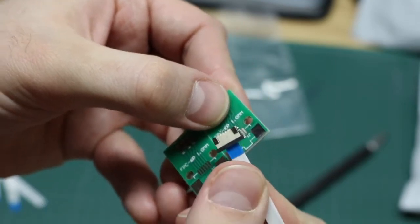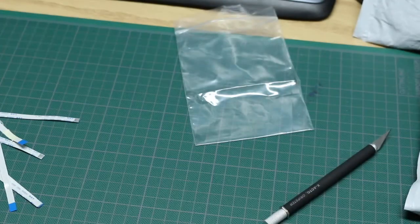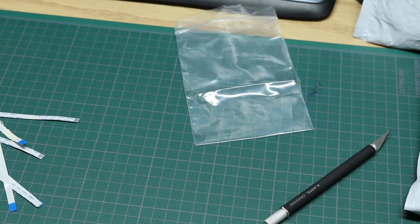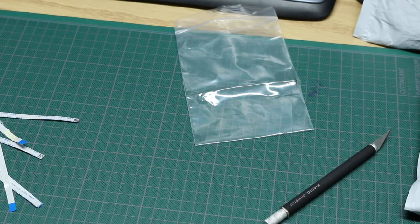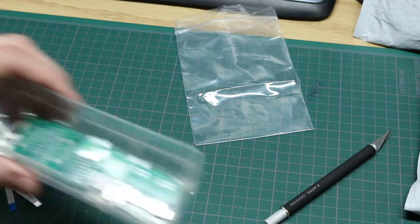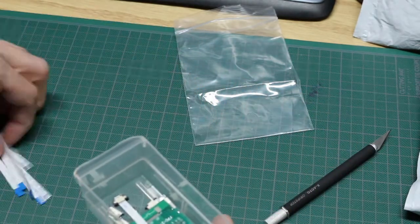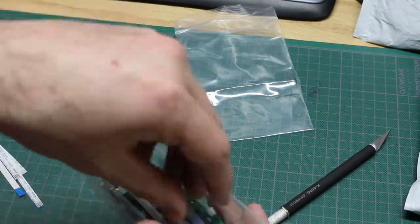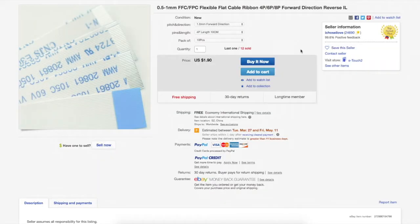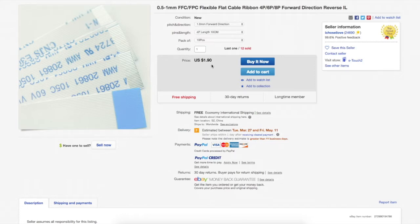Once I get all the parts, I'll be able to start doing projects with this. In the meantime, into the bin it goes. So I finally started receiving flat flex cable. I ordered 1mm pitch, 4-pin, 10cm long, 10 pieces for $1.90 from ICHOSEILOVE.